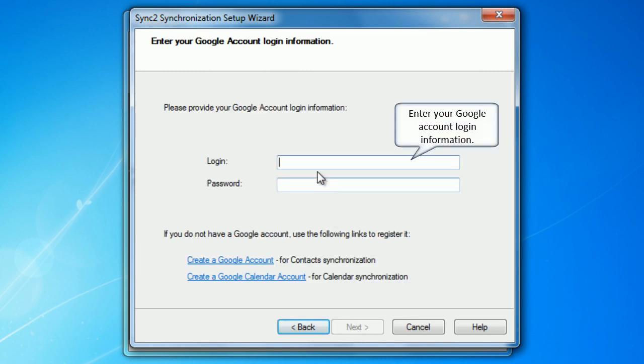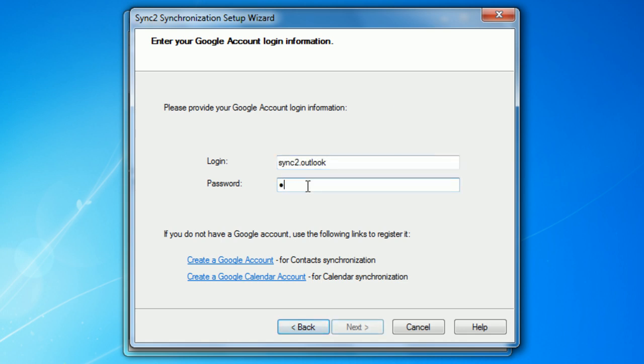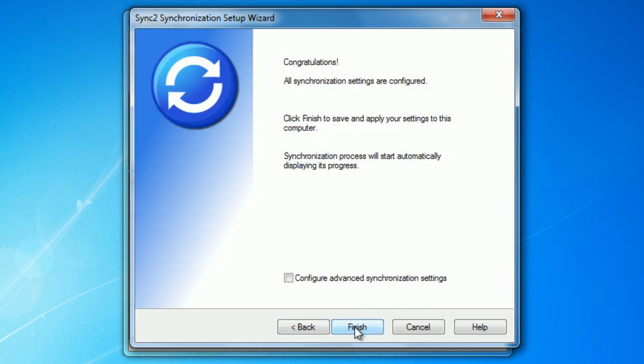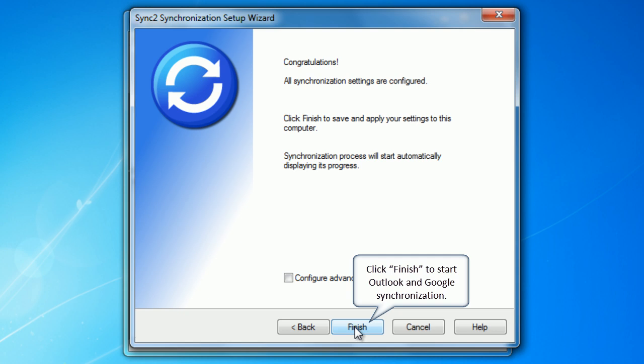Enter your Google account login information. Click next to proceed. Click finish to start Outlook and Google synchronization.